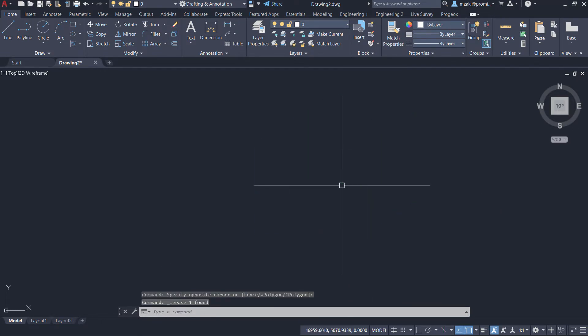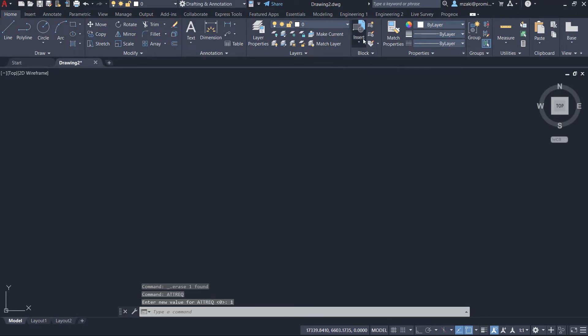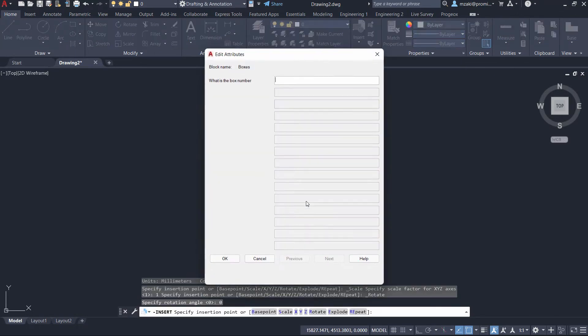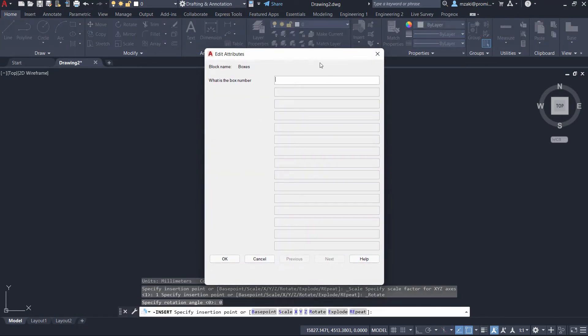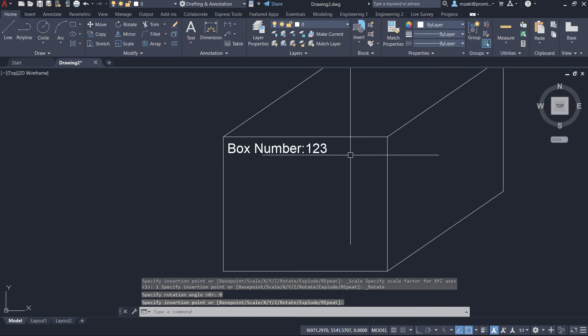So in this case, what we're going to do is type in the command line ATTREQ and change the value to one. And now when you insert the block, you should have the edit attribute box appear. And we can do something like this, hit OK, and attributes will be shown.